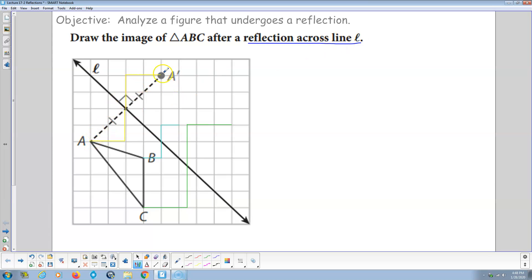We go from A to A prime, across the line, so it's perpendicular to the line — that's the key. And whatever this distance here is from A to the line of reflection, the distance on the other side is exactly the same. And that's true for A, B, and C and all the points that connect A, B, and C.